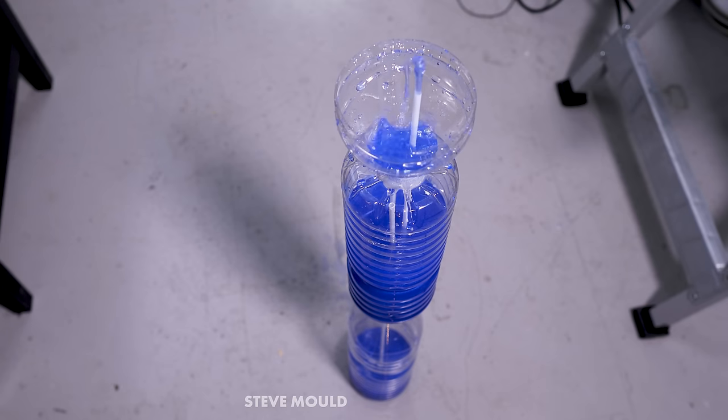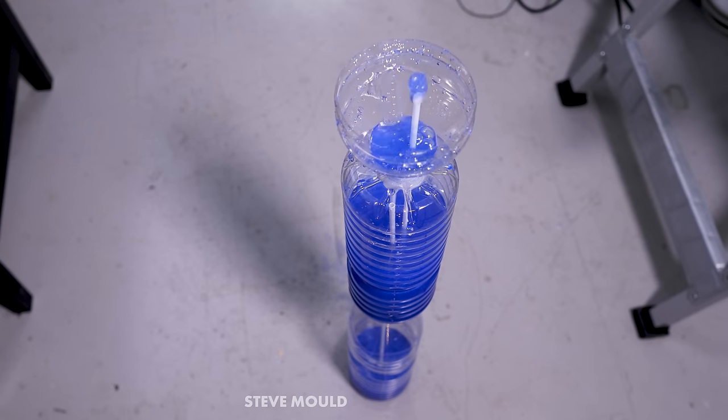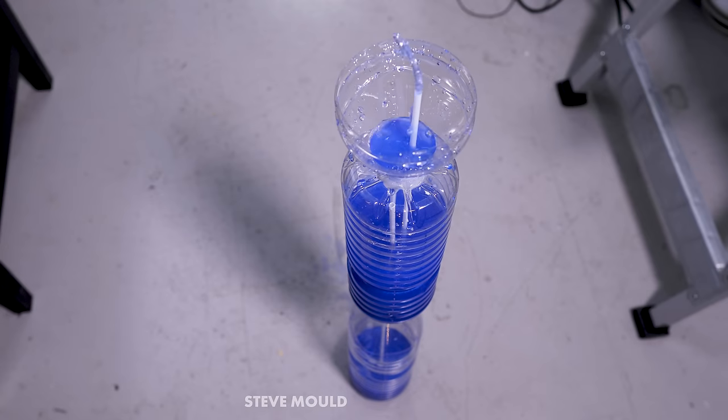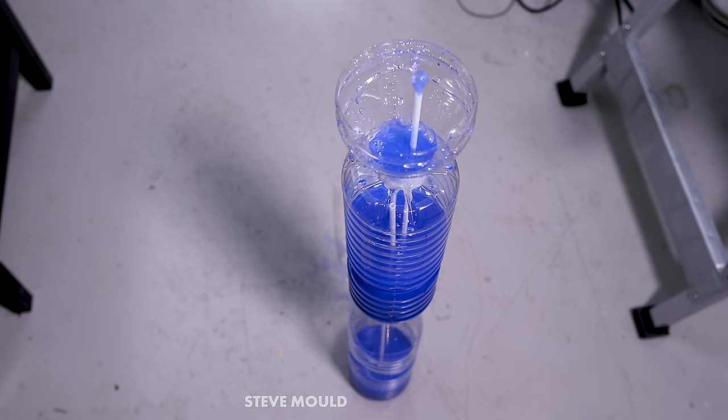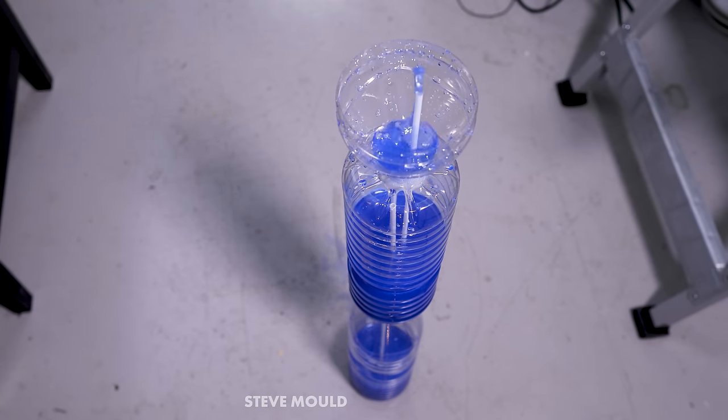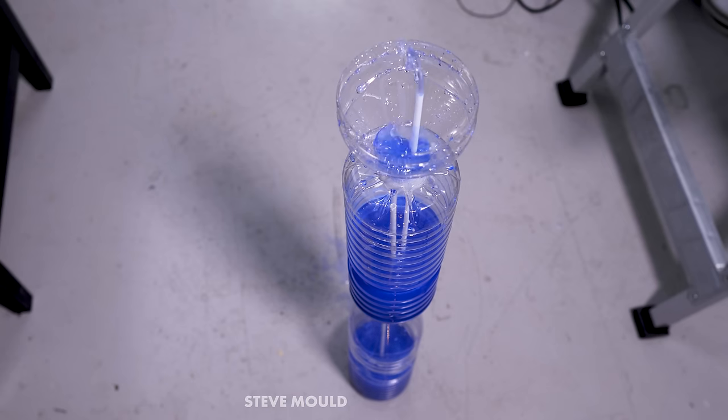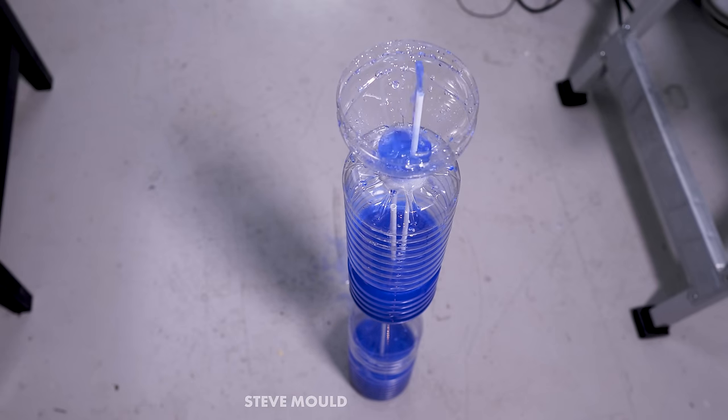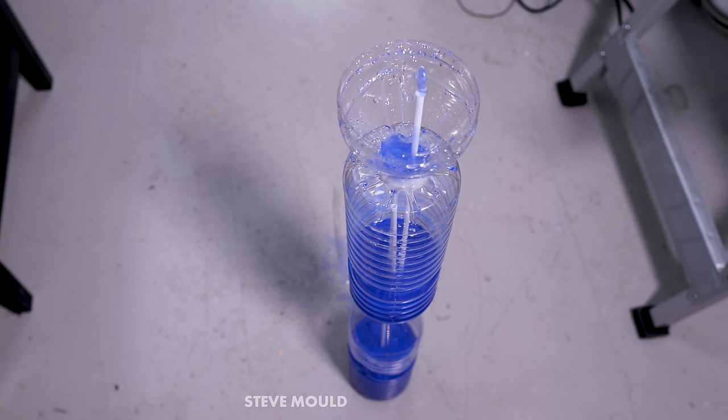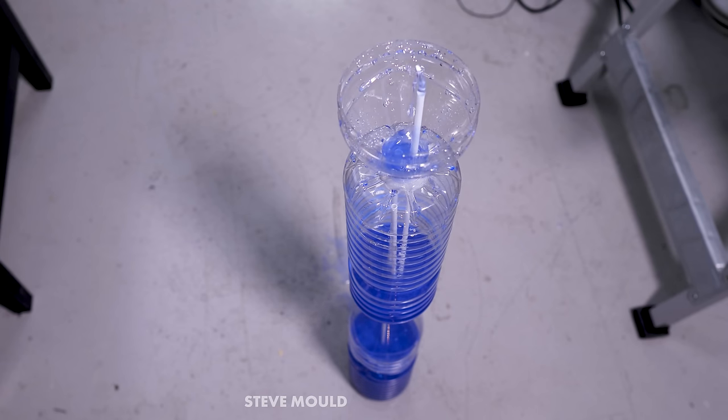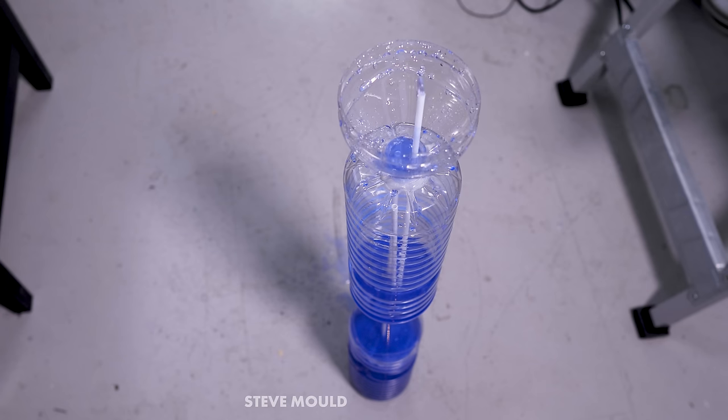But actually we can convince ourselves that no laws like that are being violated by simply looking at this sped up version. Look, you'll see that all the liquid in the center container drains while the bottom container fills up with liquid. In other words, the liquid is going from a position of high gravitational potential energy to low gravitational potential energy, or in our analogy, the ball is rolling down the hill.